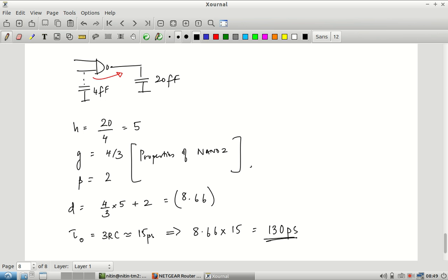What did we capture? There is a NAND gate with a certain input capacitance, driving a capacitance H times larger than itself. What that capacitance is — a big inverter, output pad, another NAND gate — does not matter. I know its capacitance is 20 femtofarads, giving H = 20/4 = 5. G = 4/3 and P = 2 are properties of the NAND gate. Delay = G × H + P times tau-naught = 130 picoseconds. If instead the load were 10 femtofarads, only H changes, nothing else.